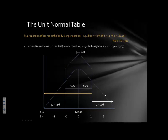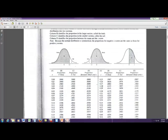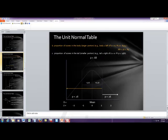The unit normal table has four columns. Column A contains all z-scores — the locations along the x-axis. Columns B, C, and D contain proportions associated with each z-score: Column B is the proportion in the body (the larger portion of the graph), Column C is the proportion in the tail (the smaller portion), and Column D is the proportion between the mean and z.